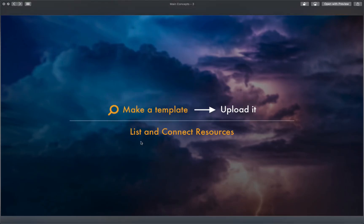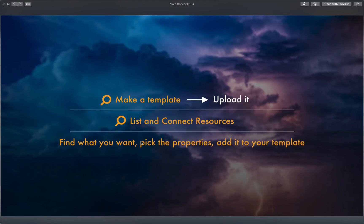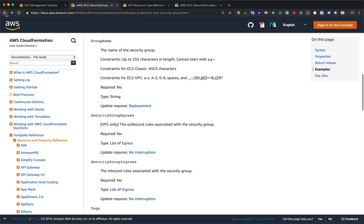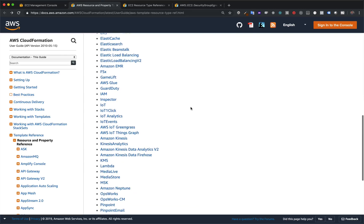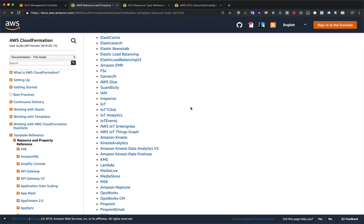The process when listing and connecting resources is to find what you want, pick the properties, and add it to your template. The great mental model for your workflow is to treat this main resource page as if you were logging into the AWS console — you have all your services, you pick one, go in, find more options, pick your option, and set it up. Same here: pick the resource, go in, figure out what you want, and put it in your template. This really is as simple as the workflow gets.